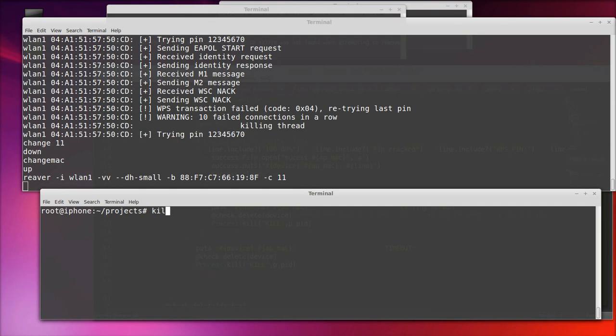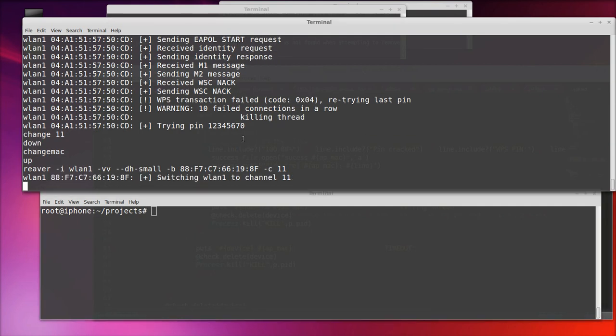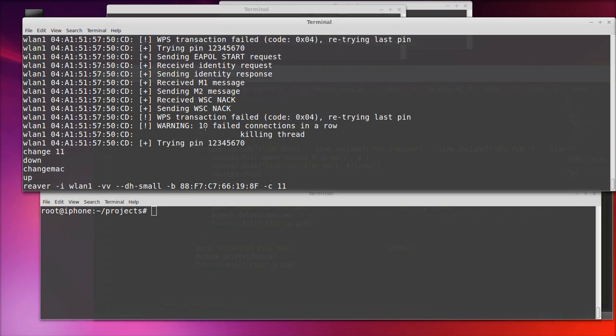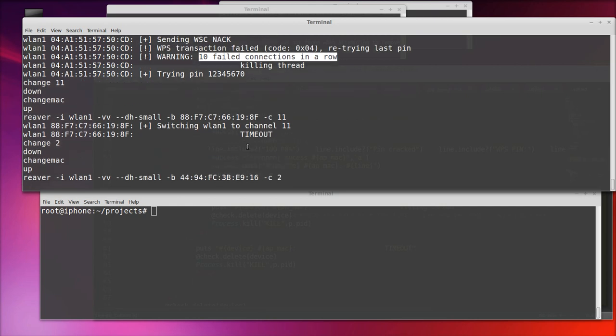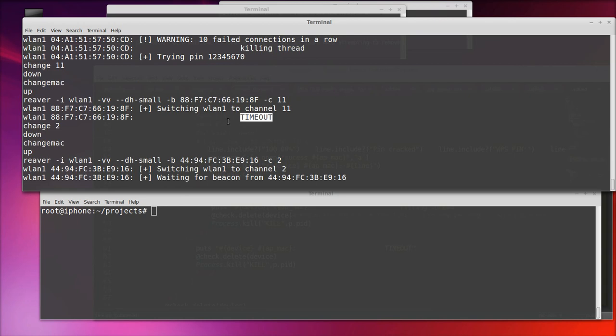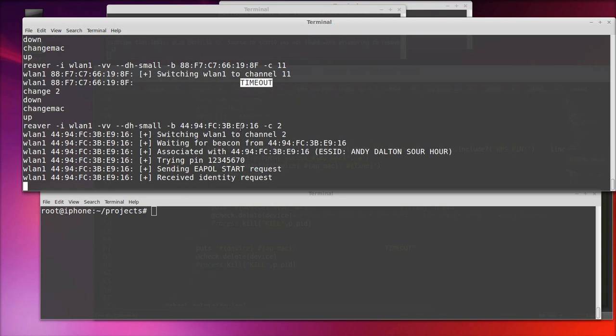As you see there, we've killed the thread because what we've encountered is 10 failed connections in a row. I don't want reaver to continue at this point. We're going to move on to the very next access point. So you'll see here there's a timeout. So the reaver attack did not respond in a good time. So we've moved on.